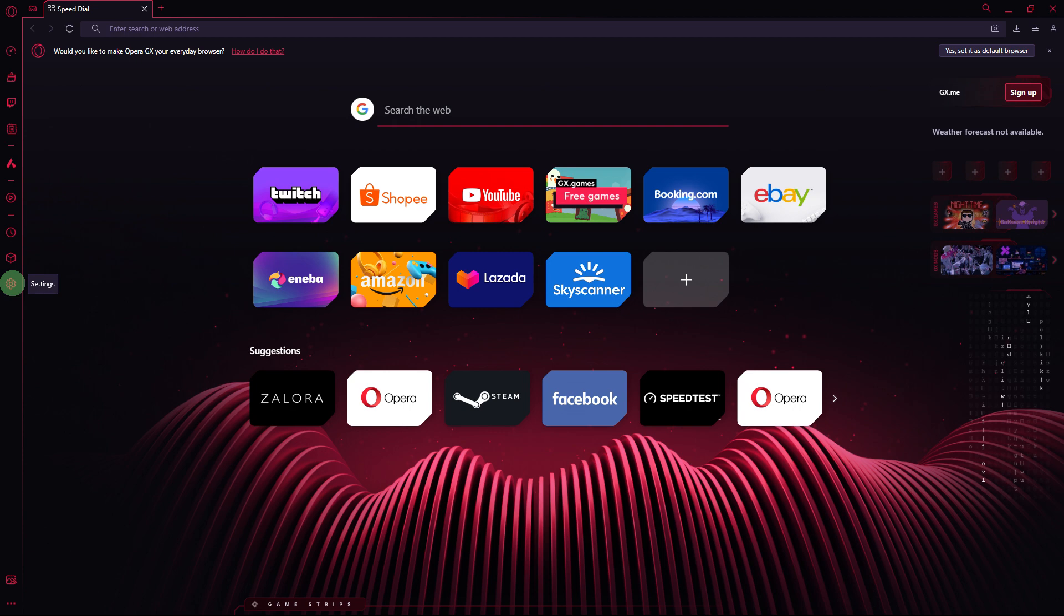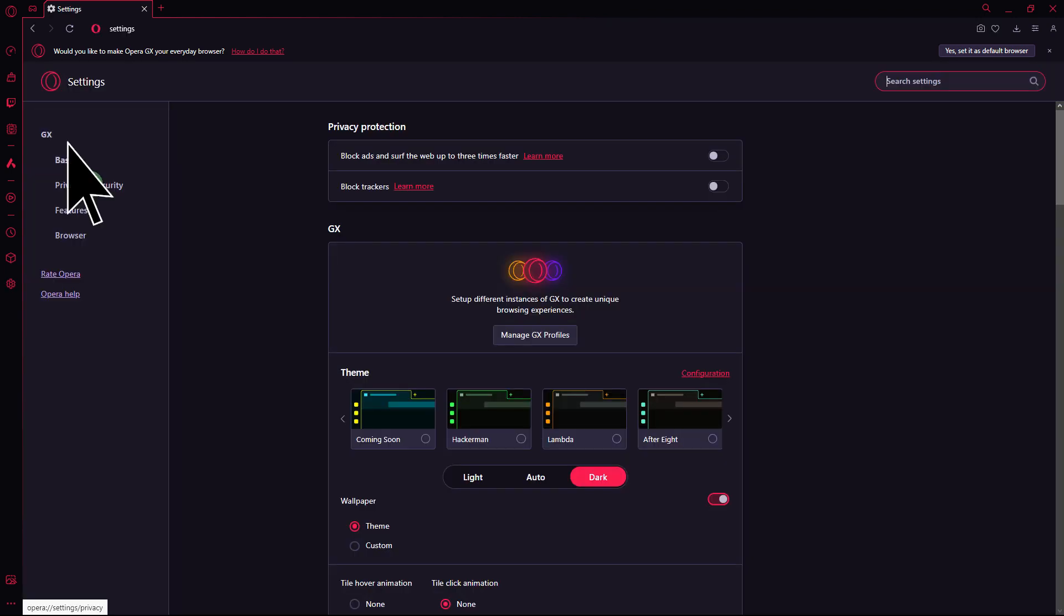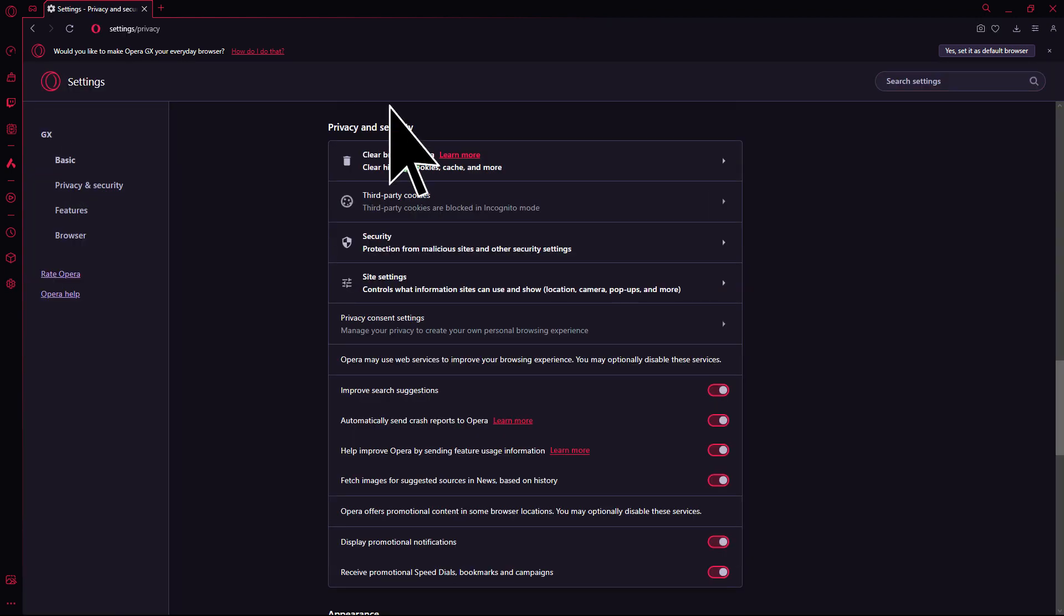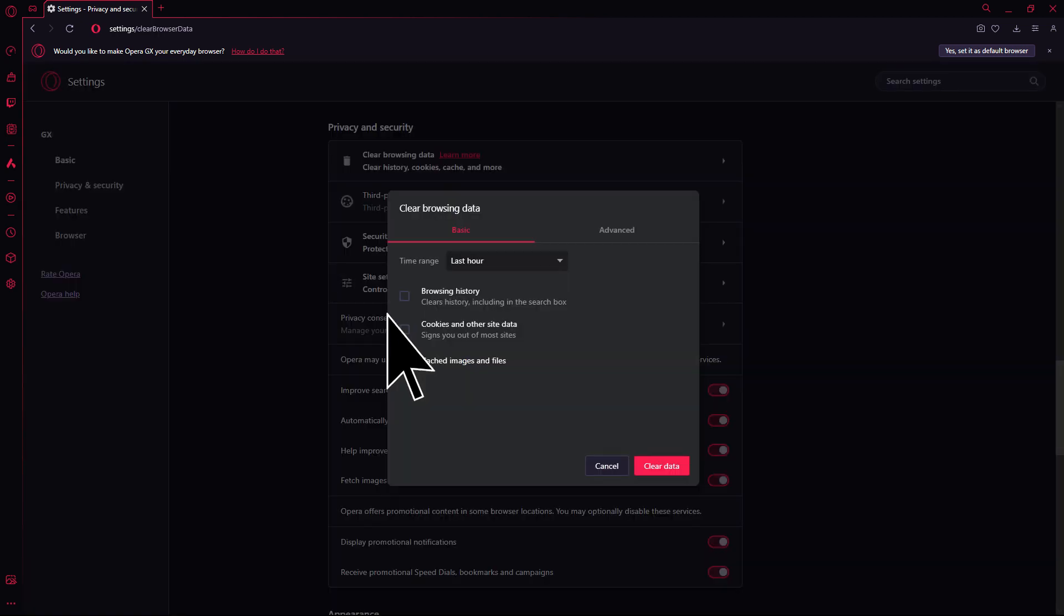Another method: clearing the browser cache can sometimes resolve issues related to cached data. Navigate to Settings, Privacy and Security, Clear Browsing Data, choose the cache, then hit Clear Data.